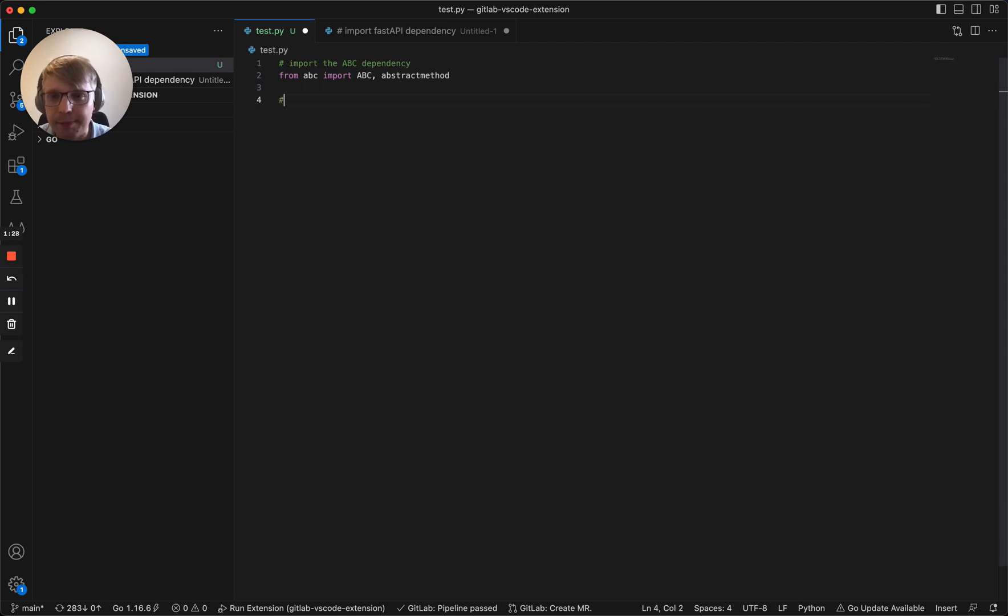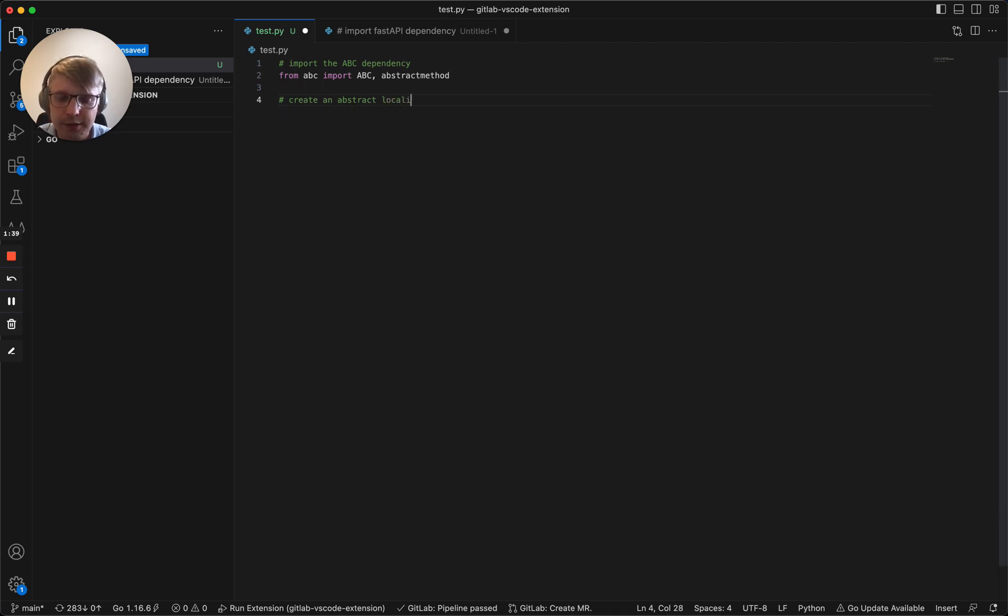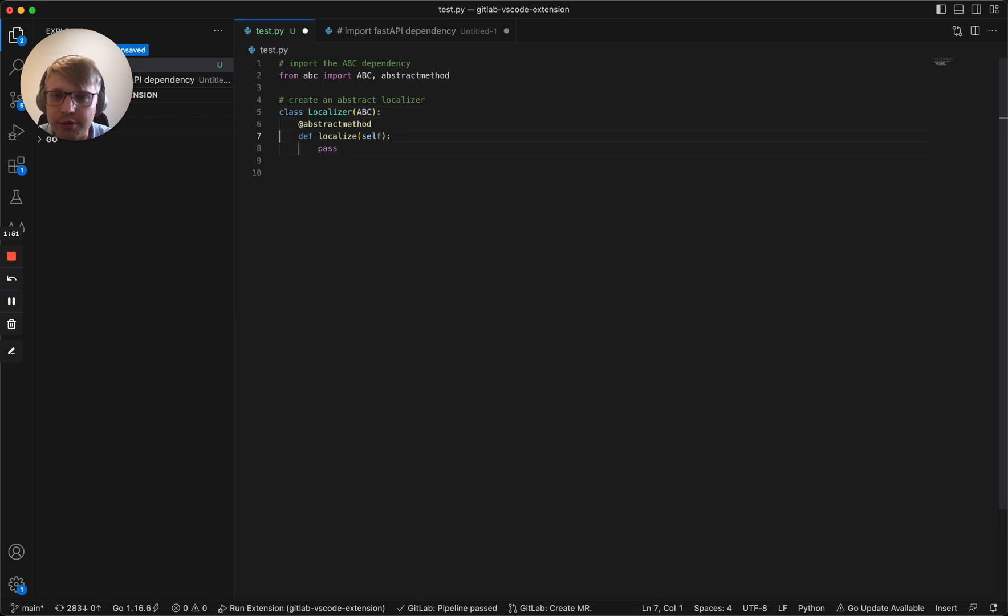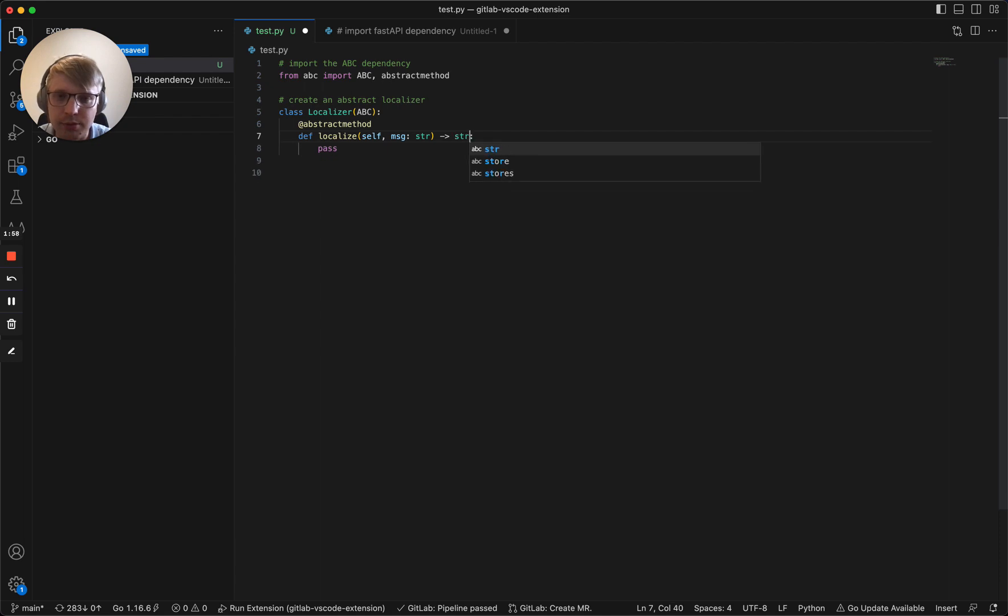Let's create an abstract localizer. Here we are. Class localizer that inherits ABC with abstract methods. Let's change this abstract method to accept message, which is string, and also return string as well. All good.